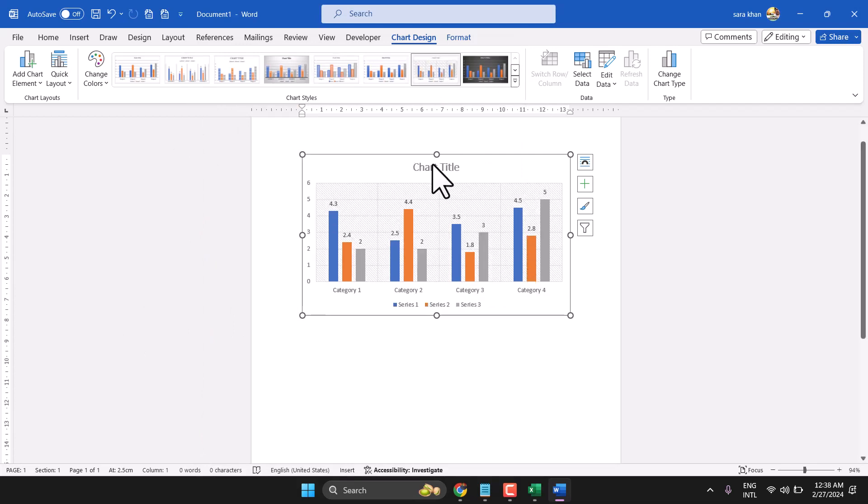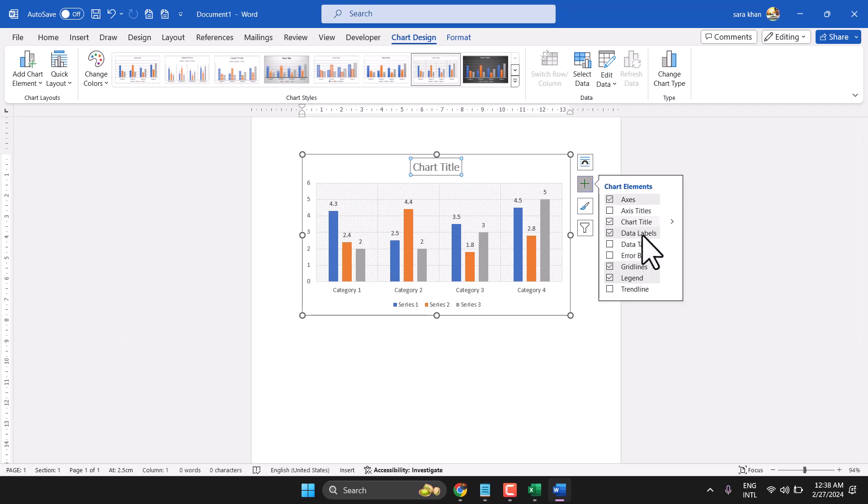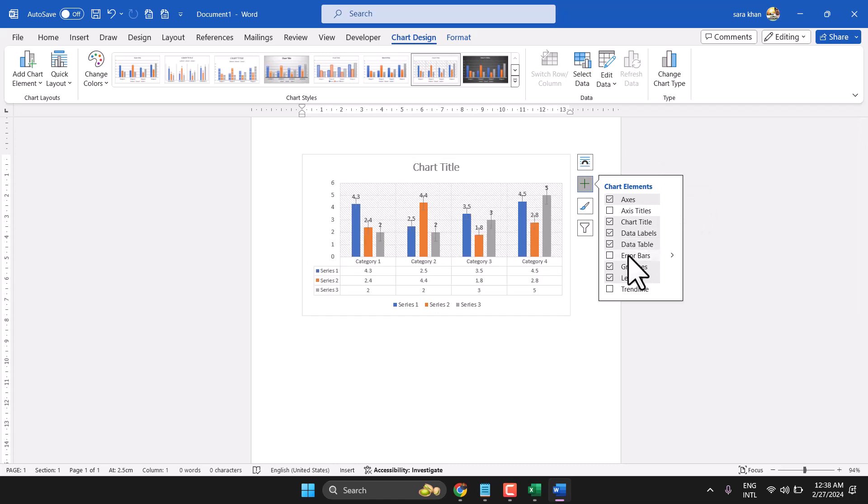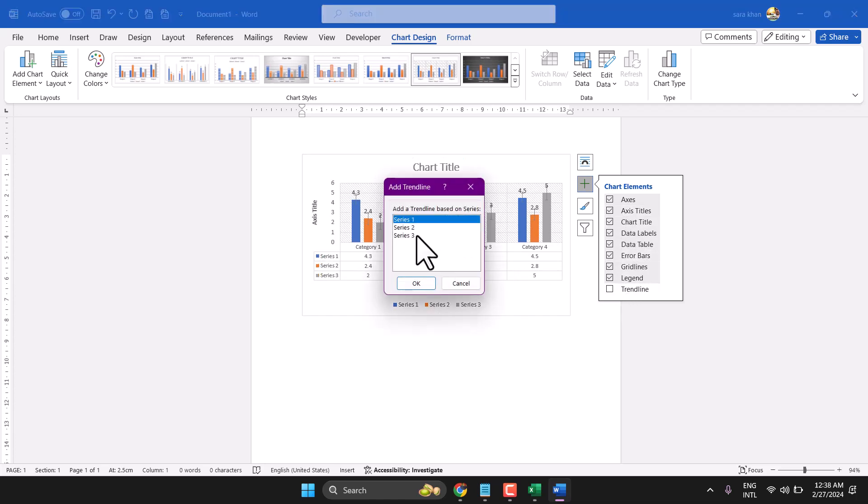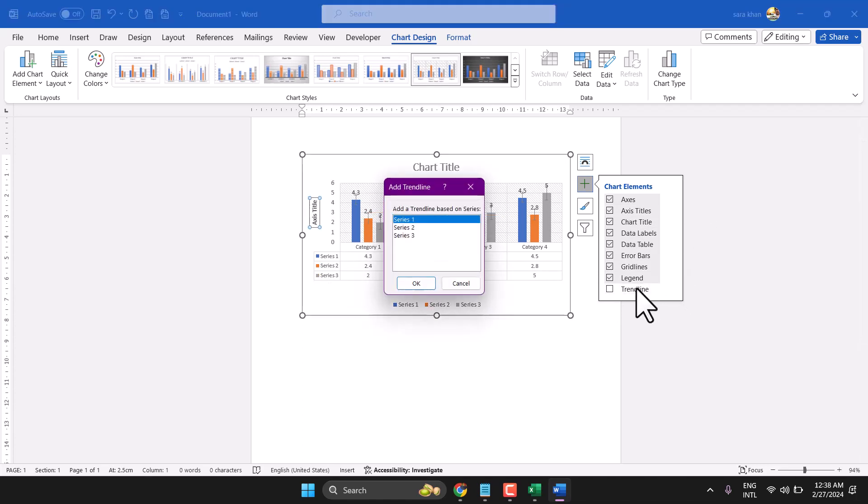Here you can change the name for this chart. Once you click on this plus icon, here you can add some label. You can add trend line or you can remove.